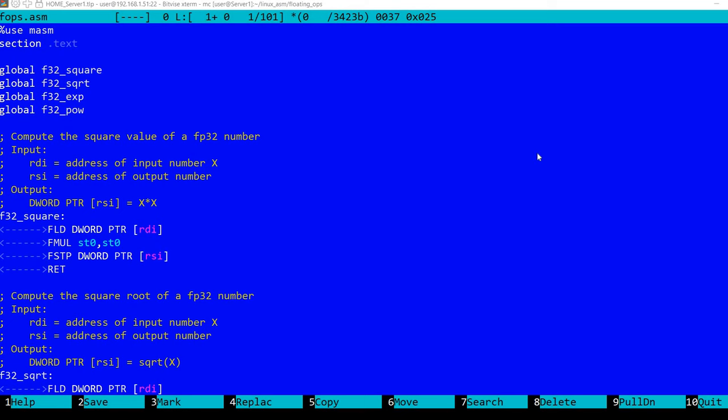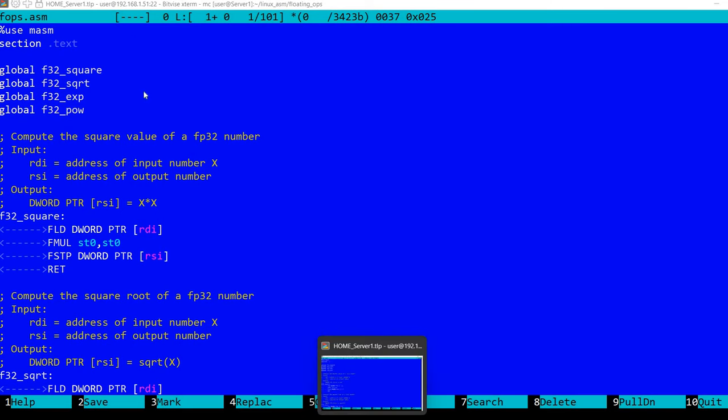In today's video I'm going to talk about simple floating-point operations in x86 assembly language, using functions that are still available from the days of the 8087 coprocessor. These instructions are available in all modern x86 CPUs, including on my laptop and my virtual machine when testing, so you can still use them. It's very interesting to see how these got carried from the original 8087 coprocessor.